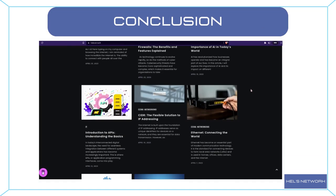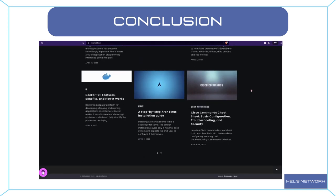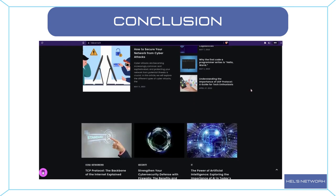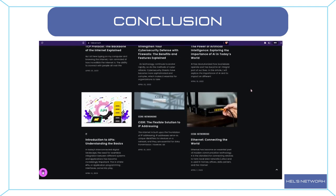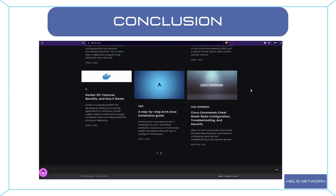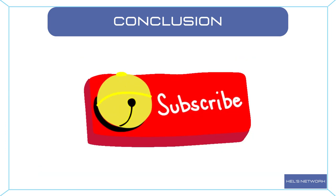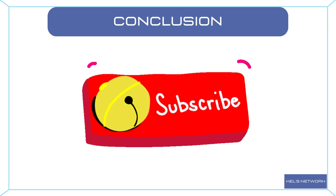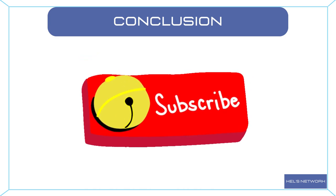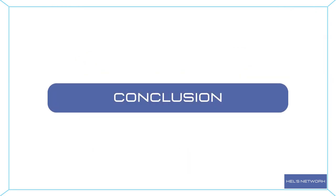We regularly update it with in-depth articles, tutorials, and resources to keep you informed about the latest advancements in the ever-evolving field of networking. To stay up to date with our future videos and never miss a new upload, don't forget to hit that subscribe button and click the notification bell. By subscribing, you become part of our growing community of networking enthusiasts. Thank you for joining me on this learning journey. I appreciate your support and engagement. If you have any questions or suggestions for future video topics, please let me know in the comments below. I value your feedback.